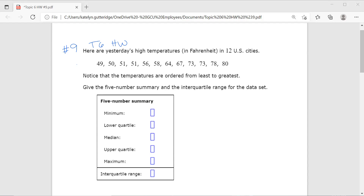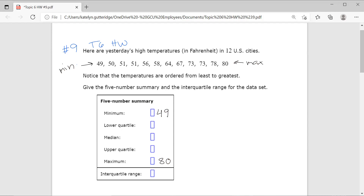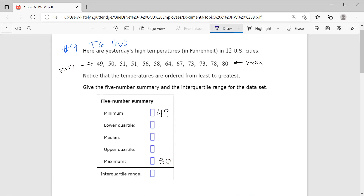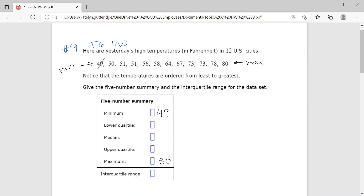Since our data is listed in order, we can go ahead and pull out those min and max values. The minimum is the lowest number — 49 represents our min. The maximum is the highest number — 80 is our max. Now let's go ahead and find that median. When we find the median, we follow the same process as always: order from least to greatest, find the data point in the middle, and if two points share the middle, find their average. I will cross off numbers from the outside until I get to the middle.